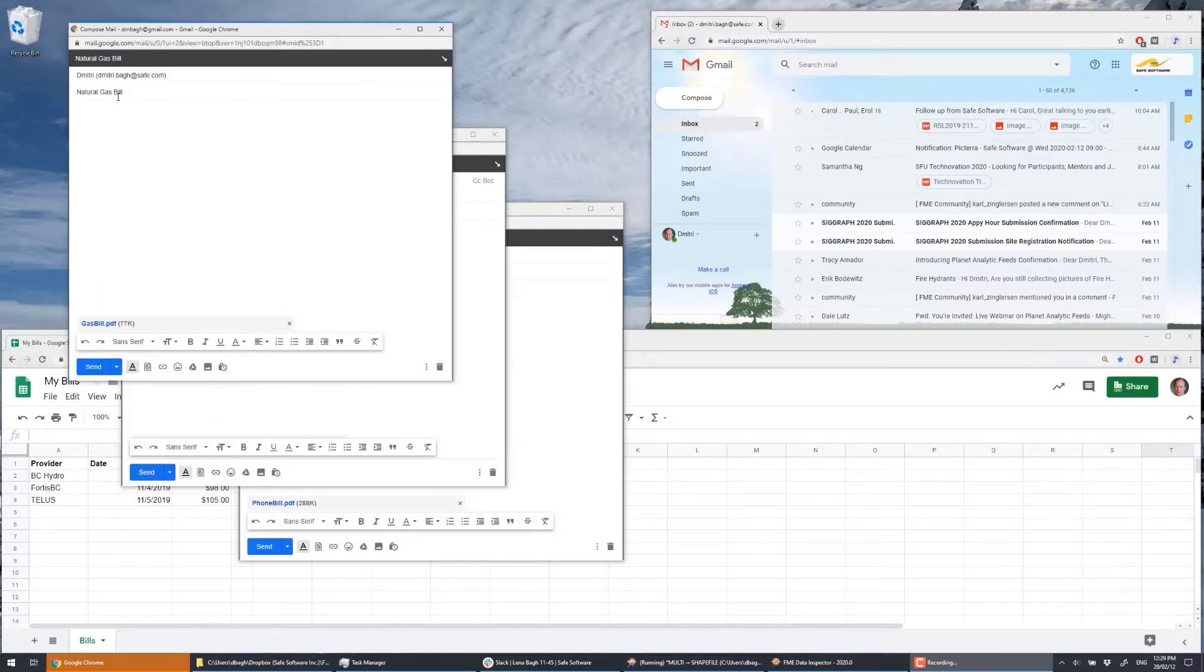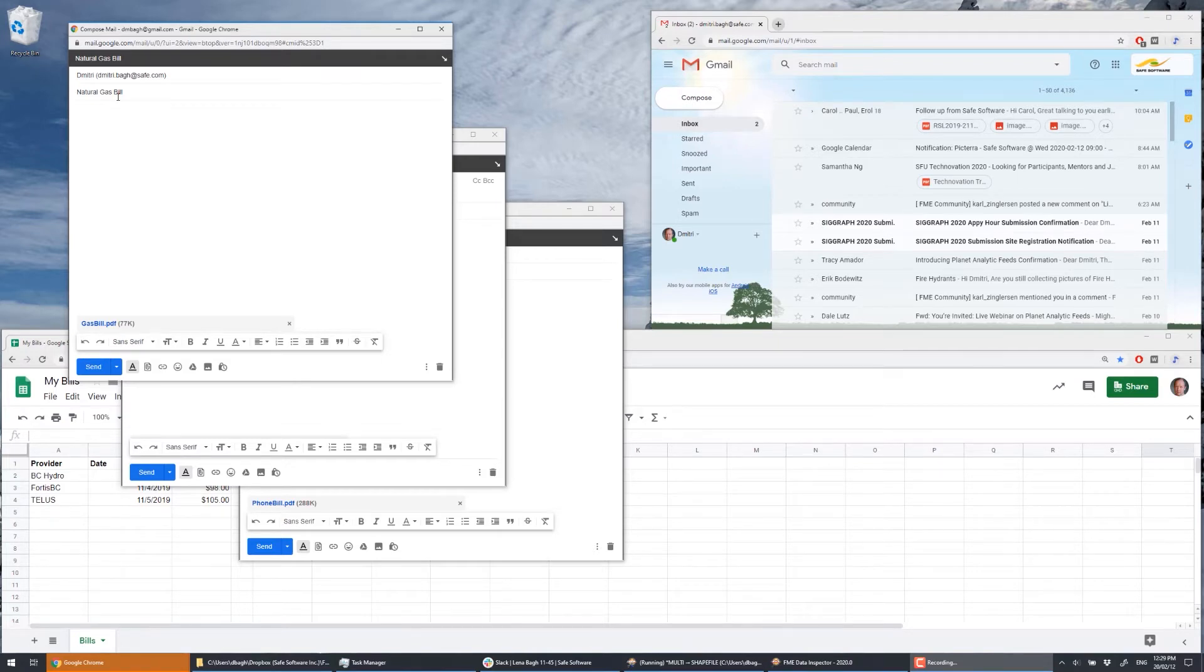Welcome to an episode of what's possible with FME. In this example, we created a workspace using FME desktop and set up an automation in FME server that processes bills received in a user's email inbox and enters them into a spreadsheet.